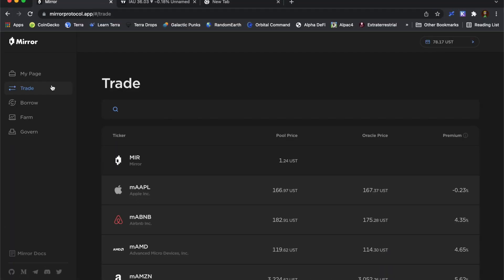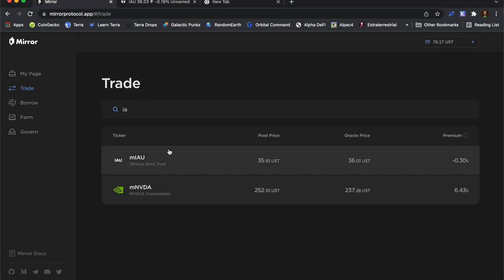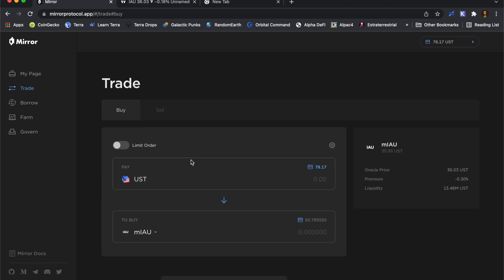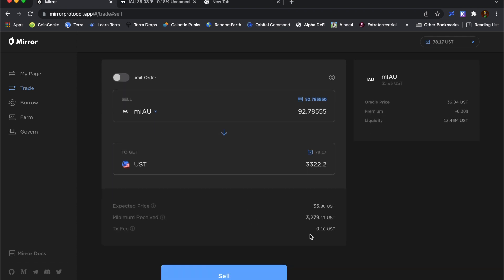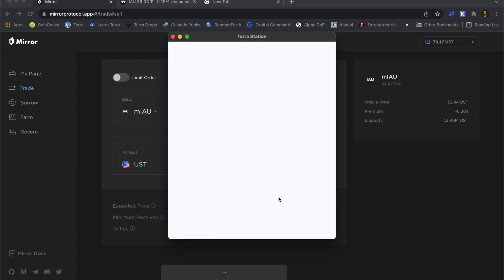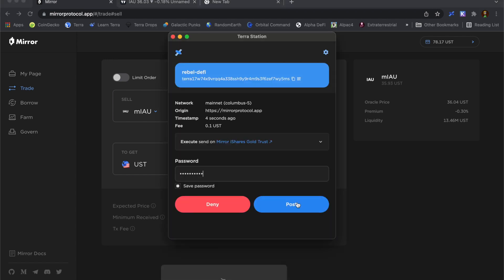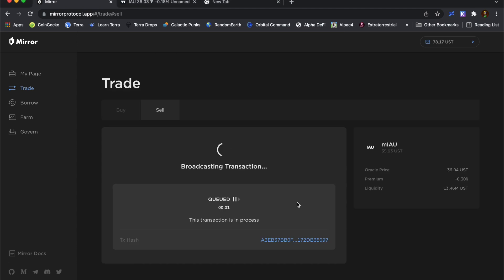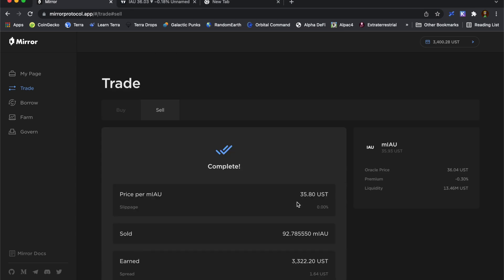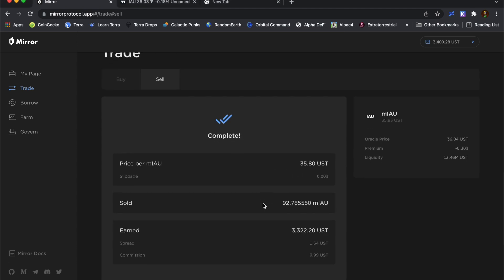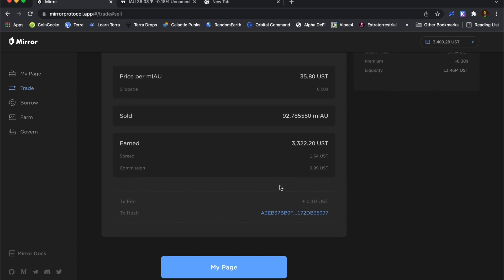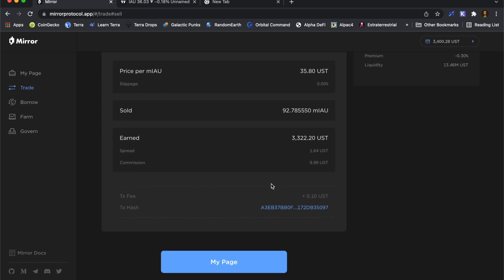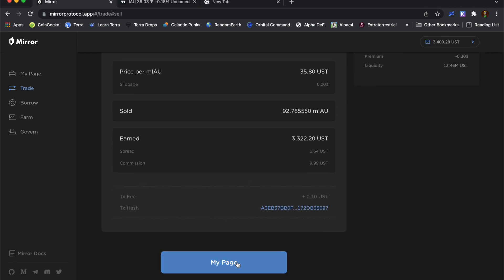What I'm going to do now is go over to this trade page and trade my gold for UST. So I want to sell all my gold for UST. So that's how much I've got. $3,322 of UST.